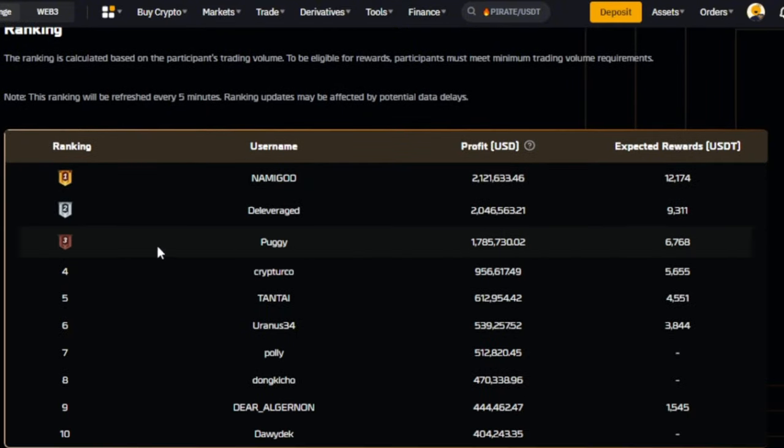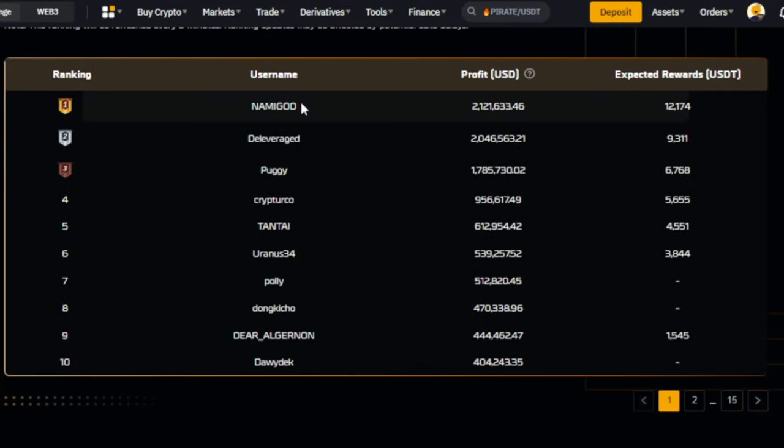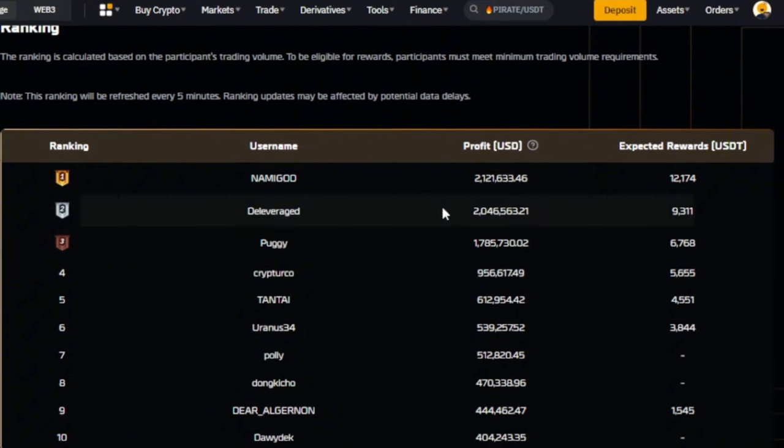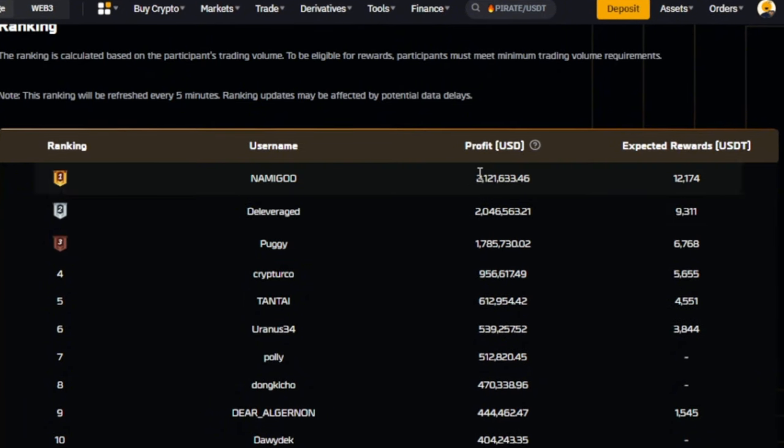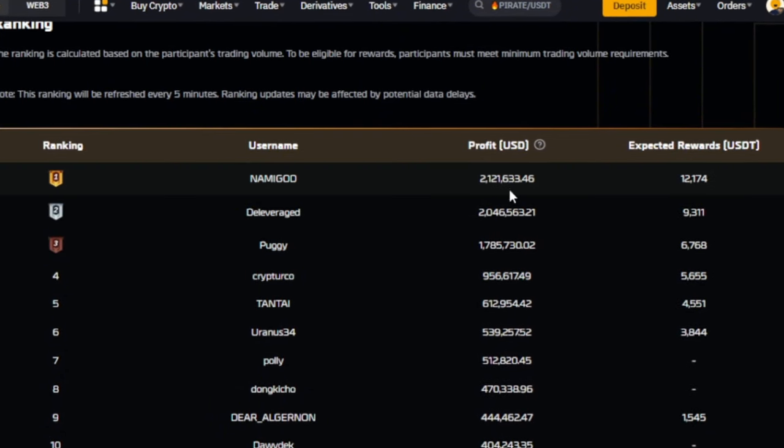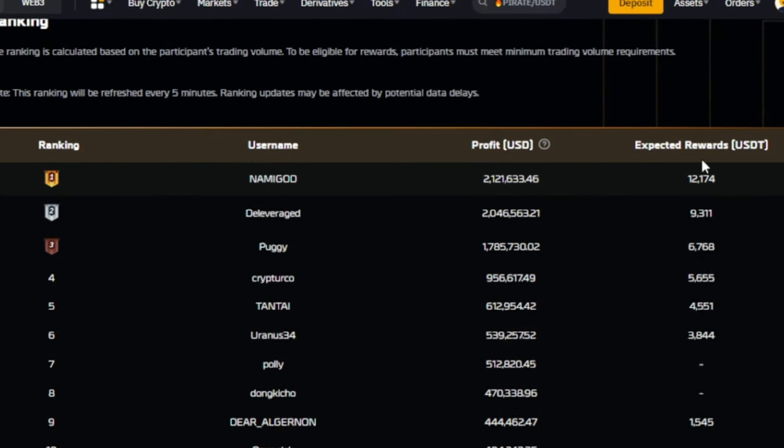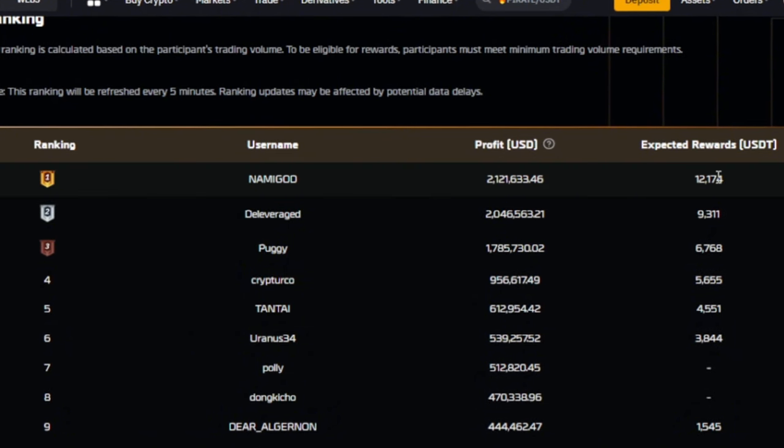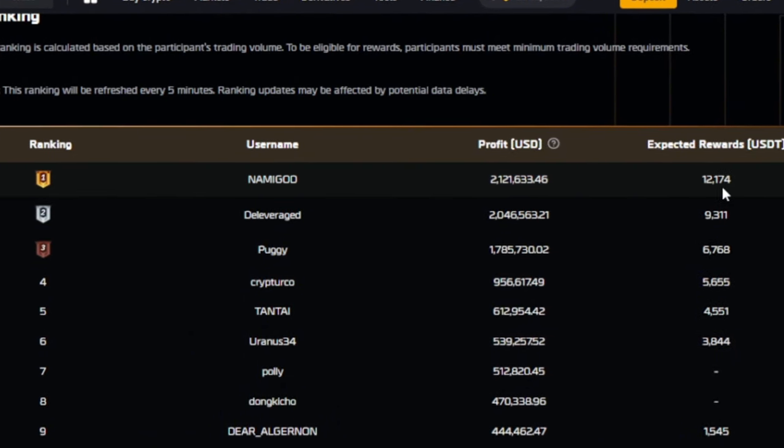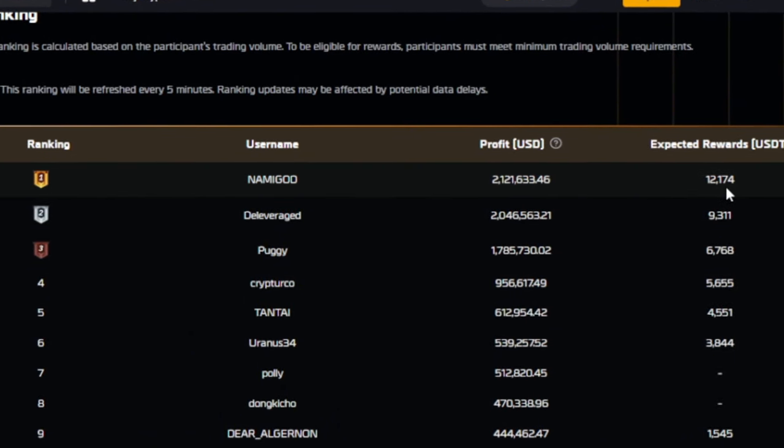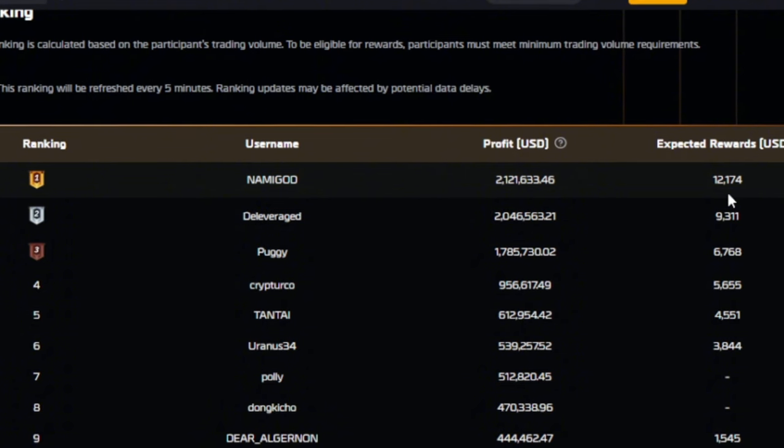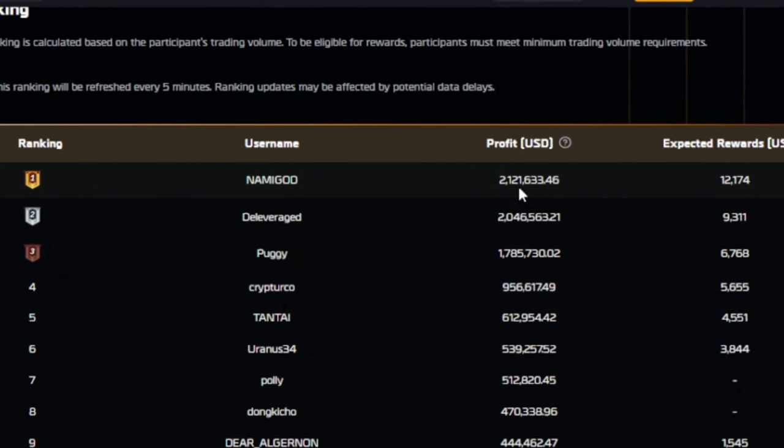Let me even show you those who have registered for this event already. If you come down here, this is the person that is ranking first for this particular trading competition. This person has made a profit of over 2 million dollars and the expected reward this person is going home with is around 12,000 dollars.